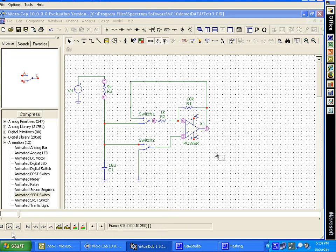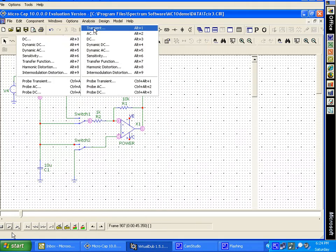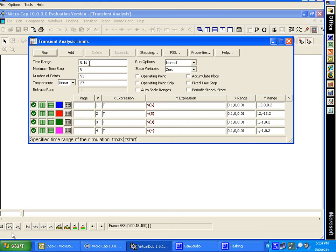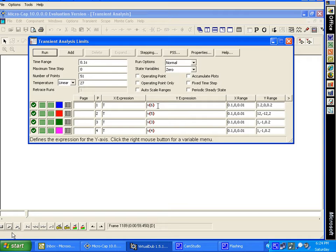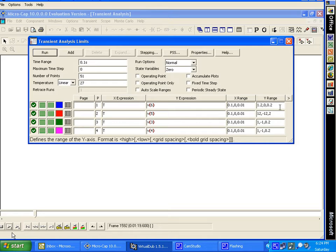Make note of the box settings. The range is 0.1 seconds. We have four graphs. The x-axis will be time. V6 is the Rn voltage input. The time range for it and the other graphs are 0.1 seconds starting from zero and going in 0.01 second intervals.